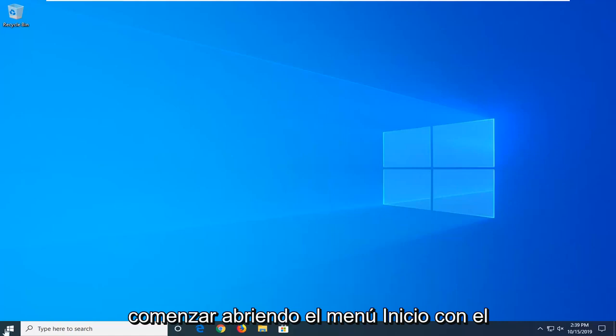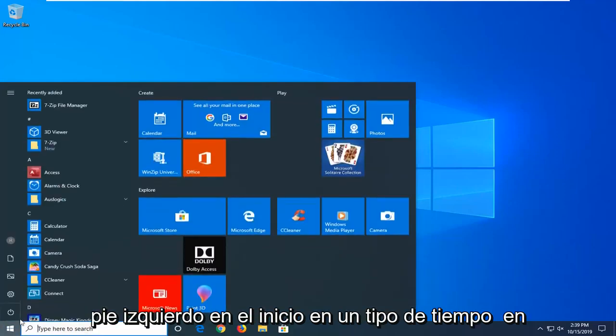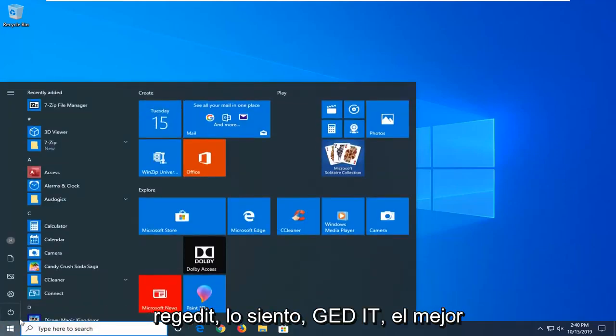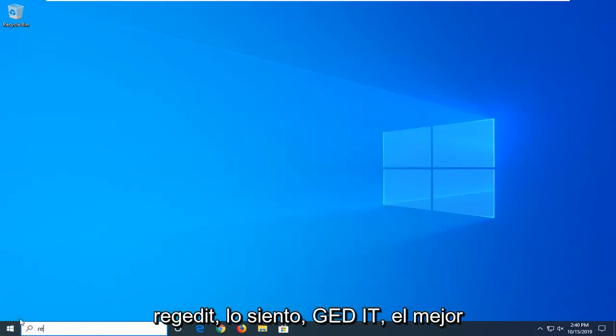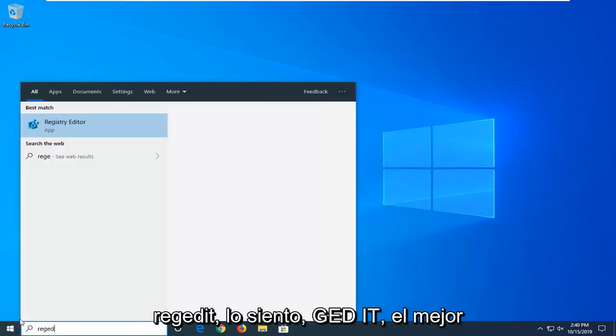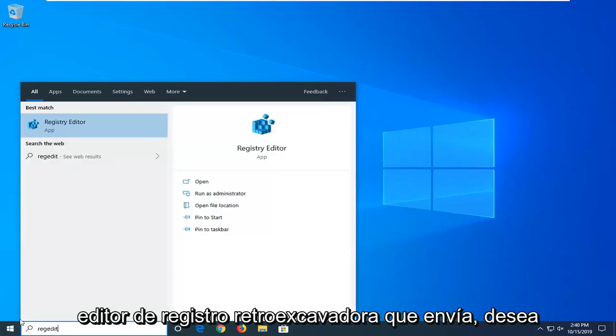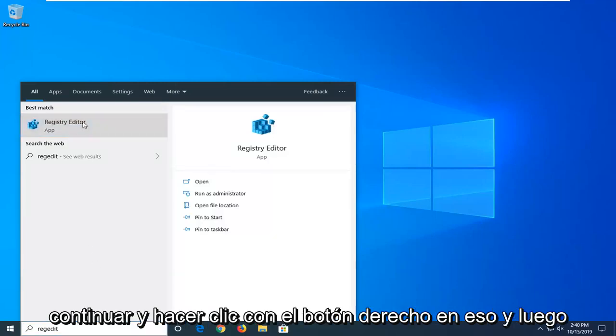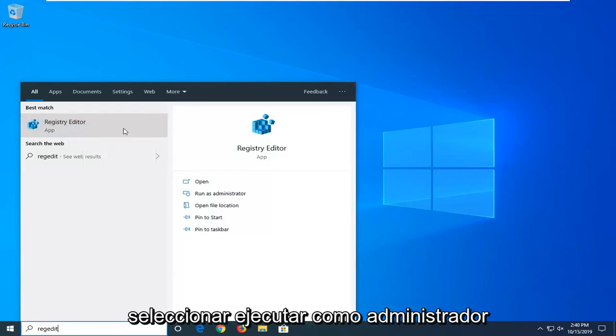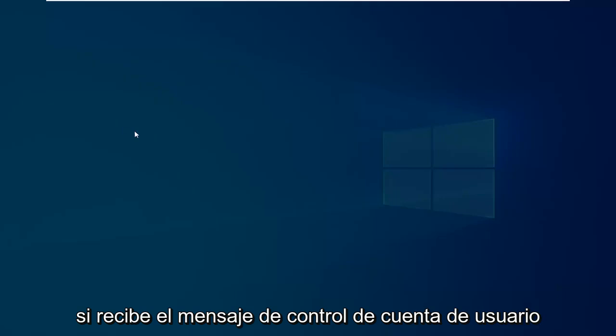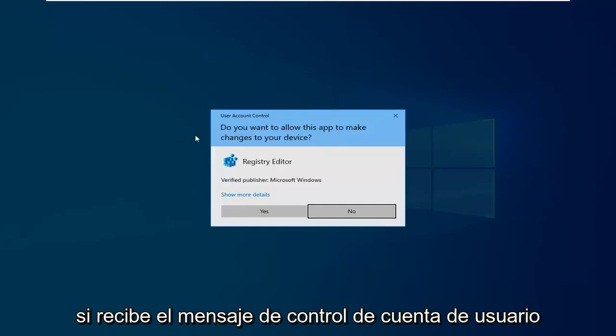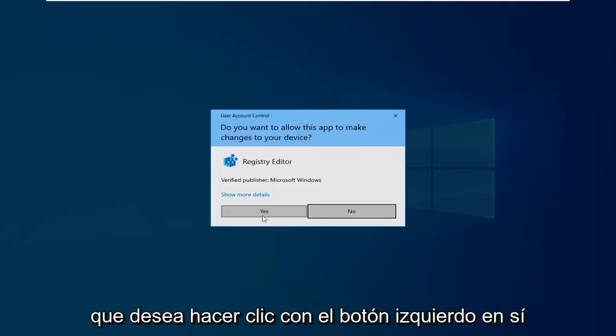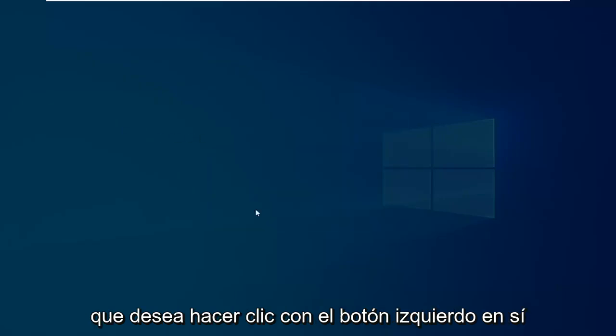We're going to start by opening up the start menu. Just left click on the start button one time. Type in regedit, R-E-G-E-D-I-T. Best match should come back as registry editor. You want to go ahead and right click on that and then select run as administrator. If you receive a user account control prompt, you want to left click on yes.